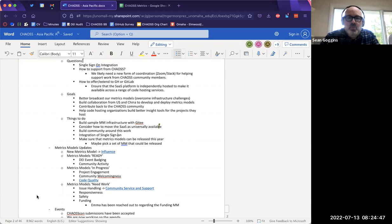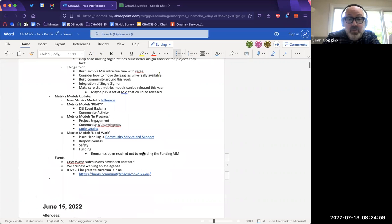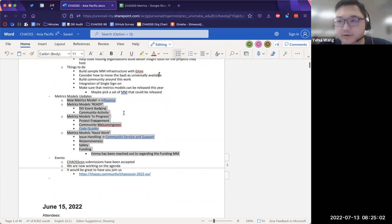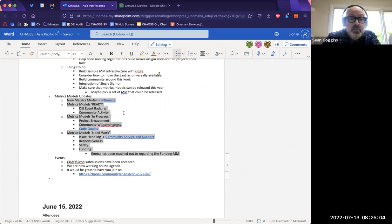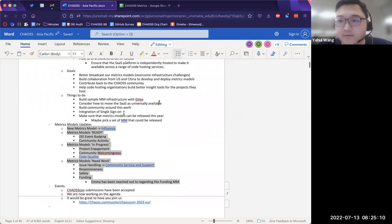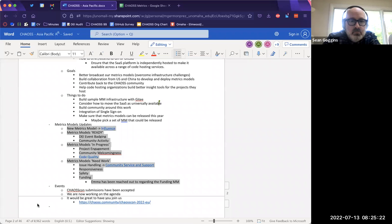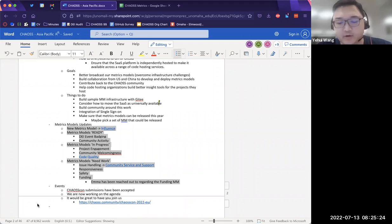We've built maybe two or three metrics models so far and are working on a fourth. We would have more through close collaboration with professors like Leon from Nanjing University, and in the next two months we would have more metrics models available on this SaaS platform.